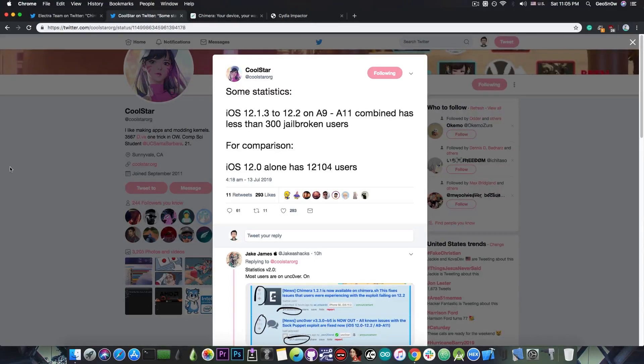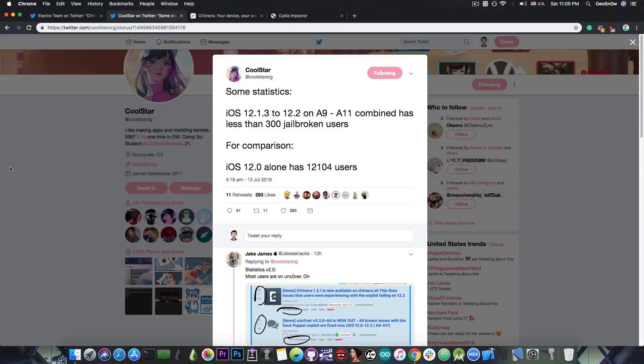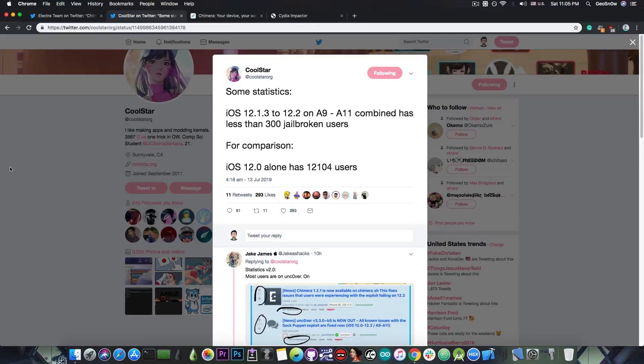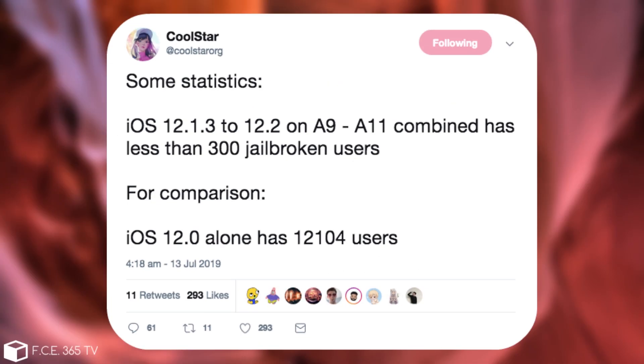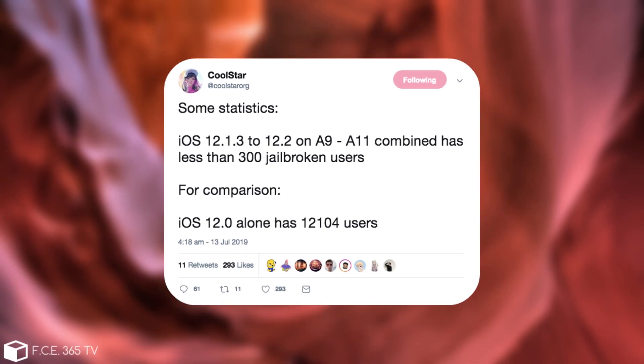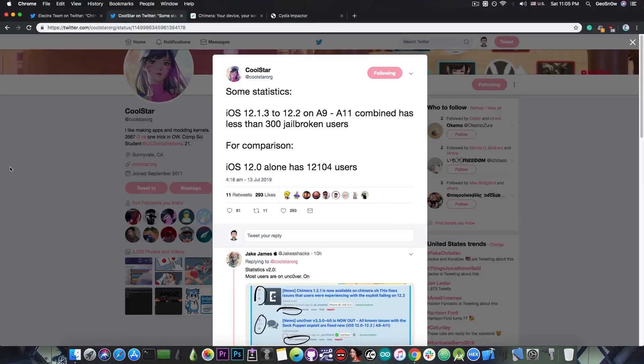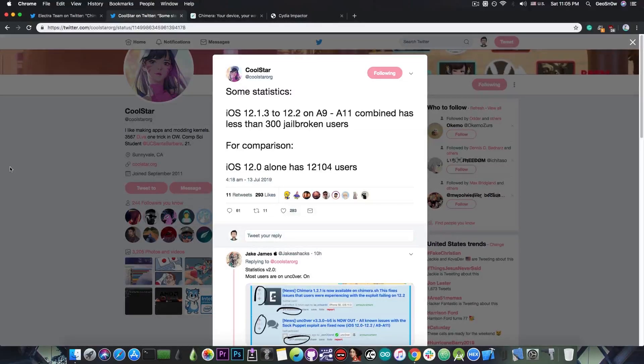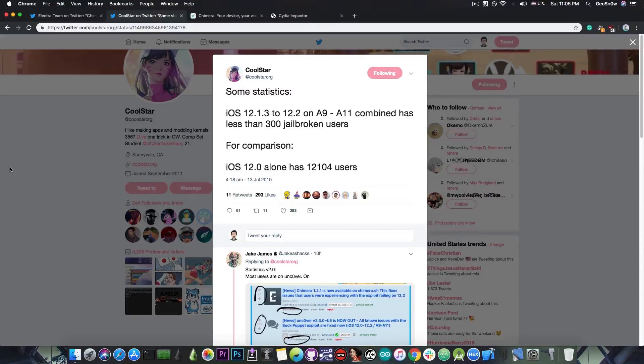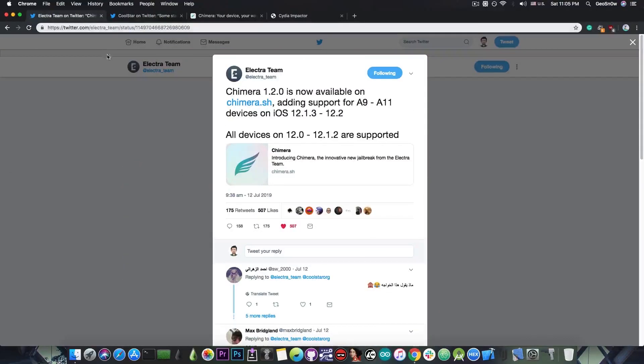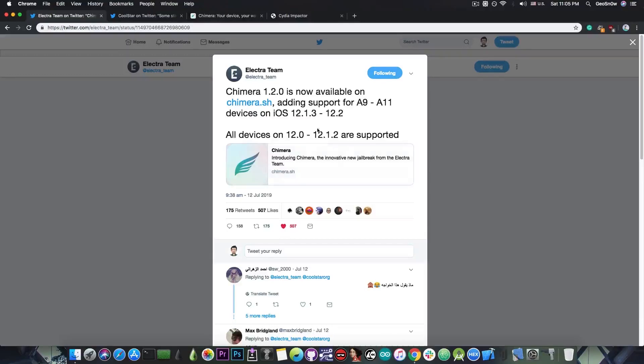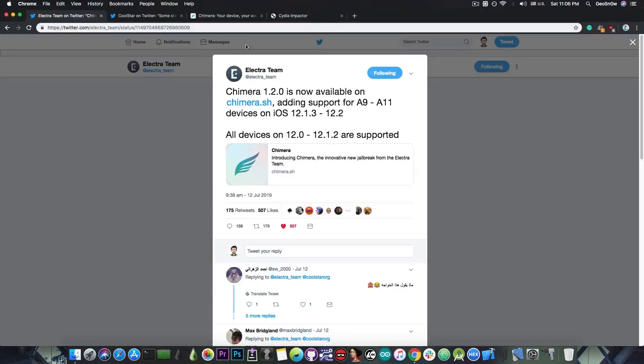And also there seems to be some lack of interest from the Electra team into developing anything like that because Coolstar posted just a few hours ago, some statistics iOS 12.1.3 to 12.2 on A9 to A11 combined has less than 300 jailbroken devices. For comparison iOS 12.0 alone has 12,104 users. So he basically saw that there is not a lot of interest for the iOS 12.1.3, 12.1.4 and 12.2. So they did release the Chimera for the A9 to A11 devices for this range of iOS. But for the moment we do not know when we're going to see an A12 jailbreak.